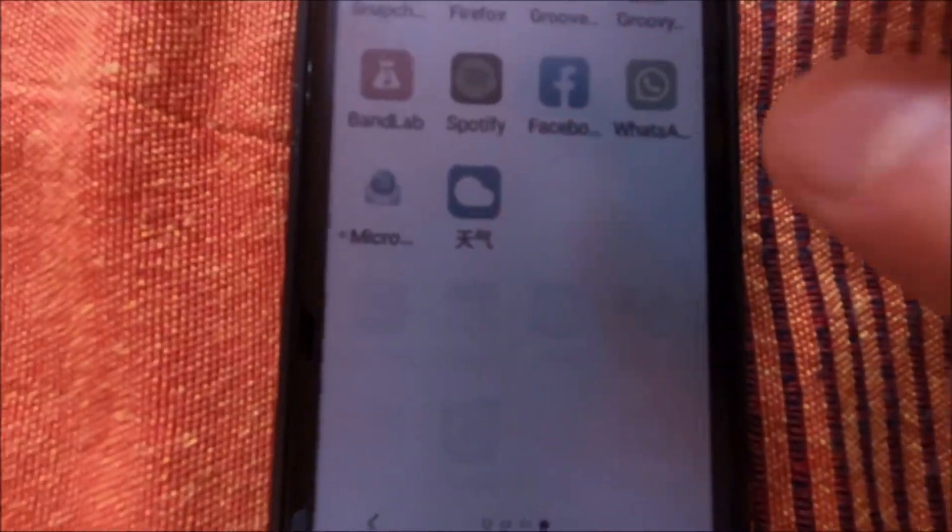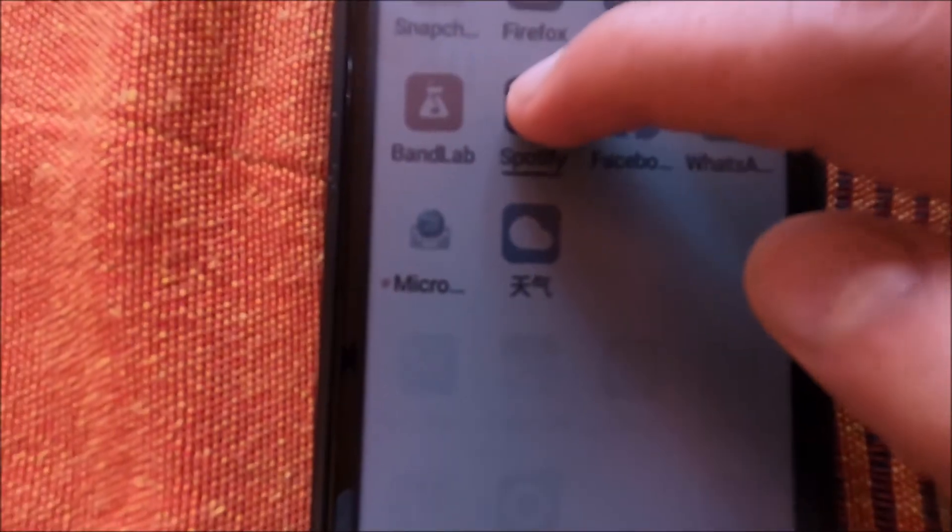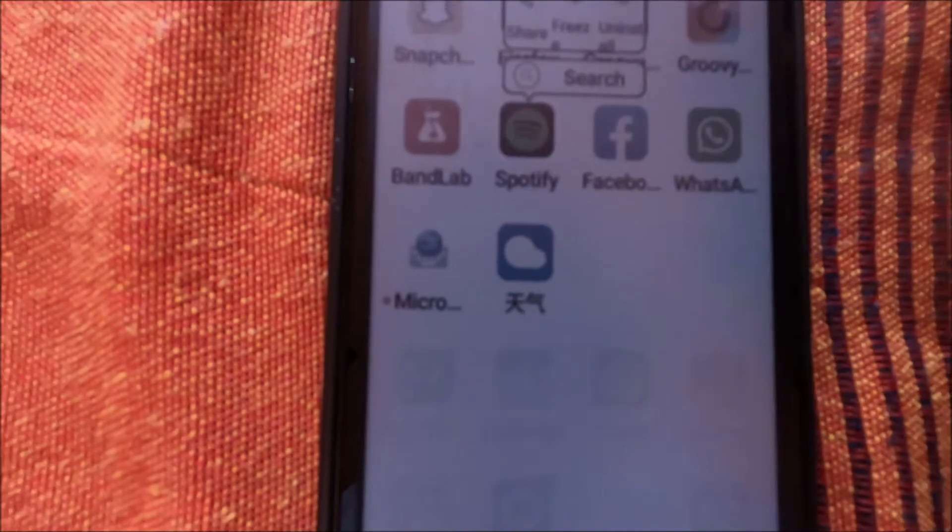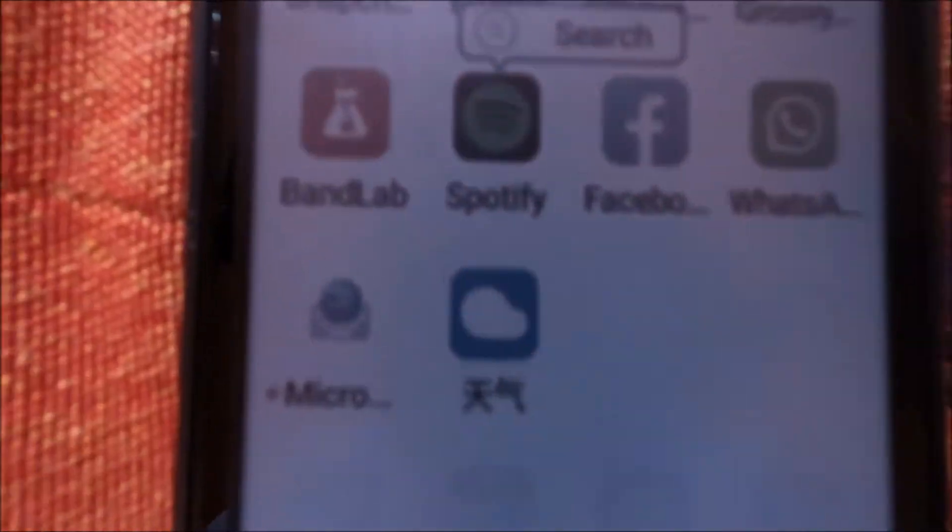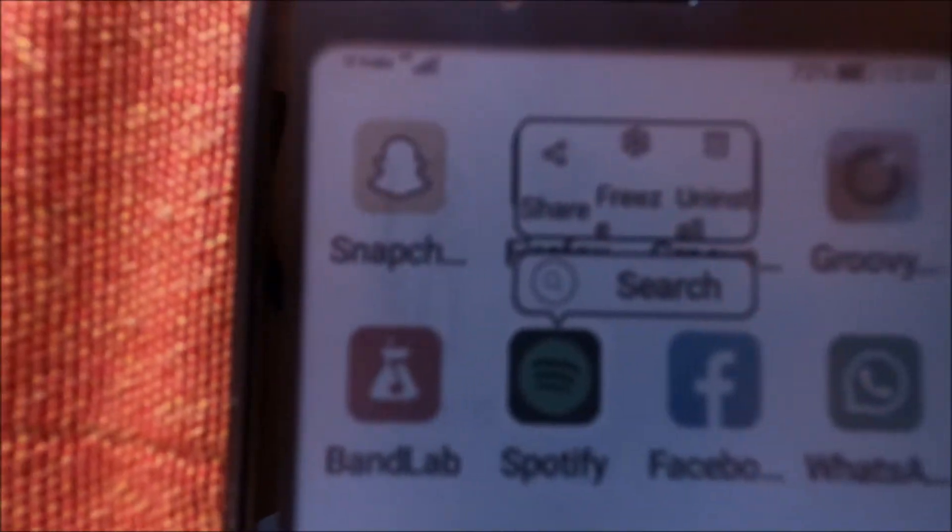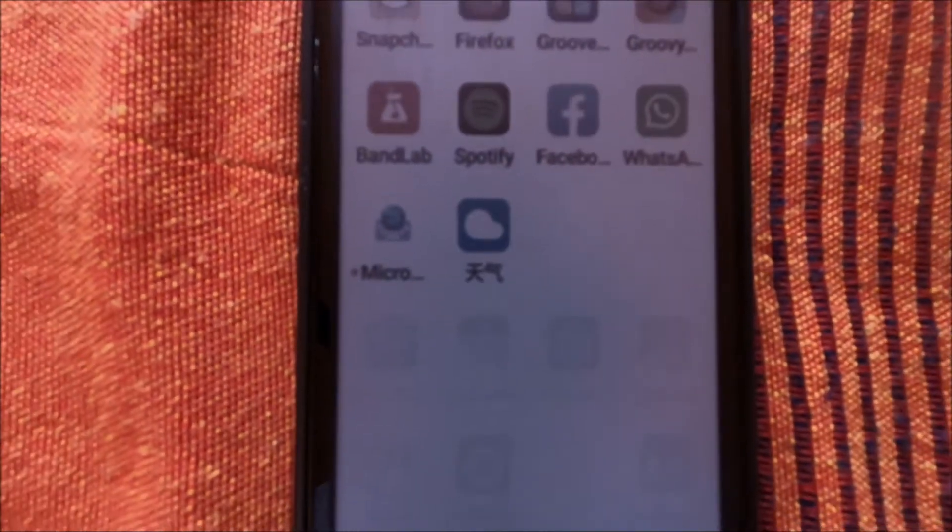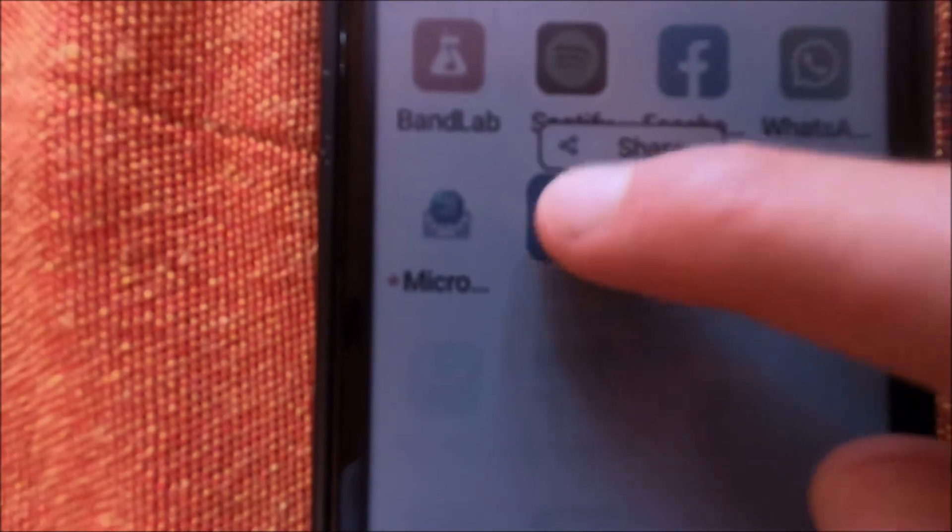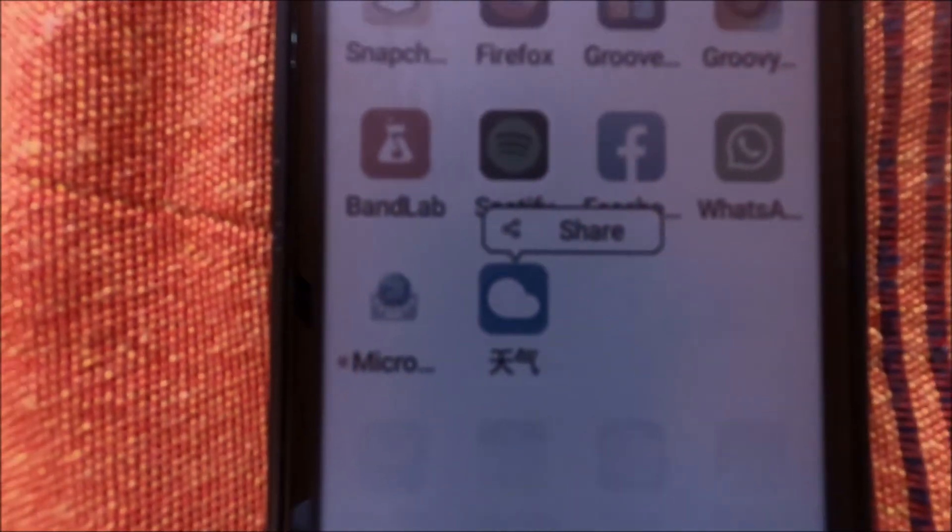To delete them you can just, for example, just long press and you can see the uninstall option, just click on that and uninstall. But there are some apps like this Chinese one that there are no options to uninstall.